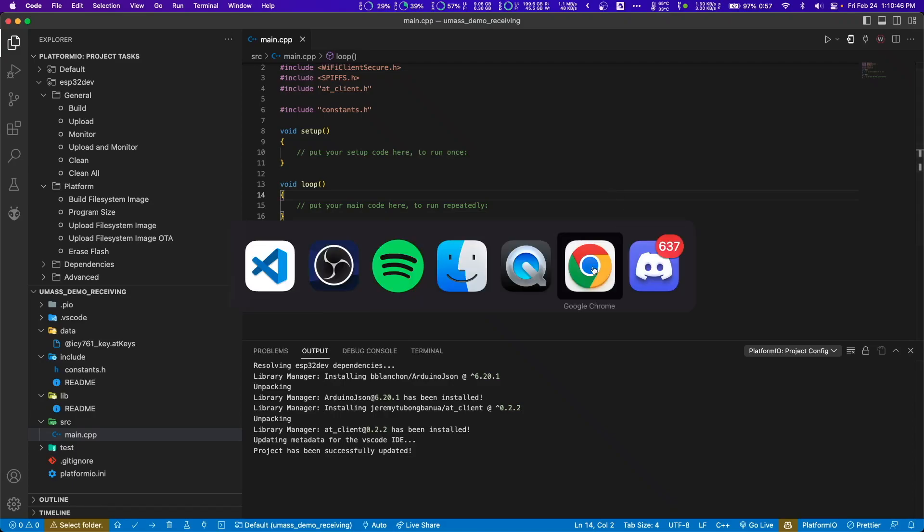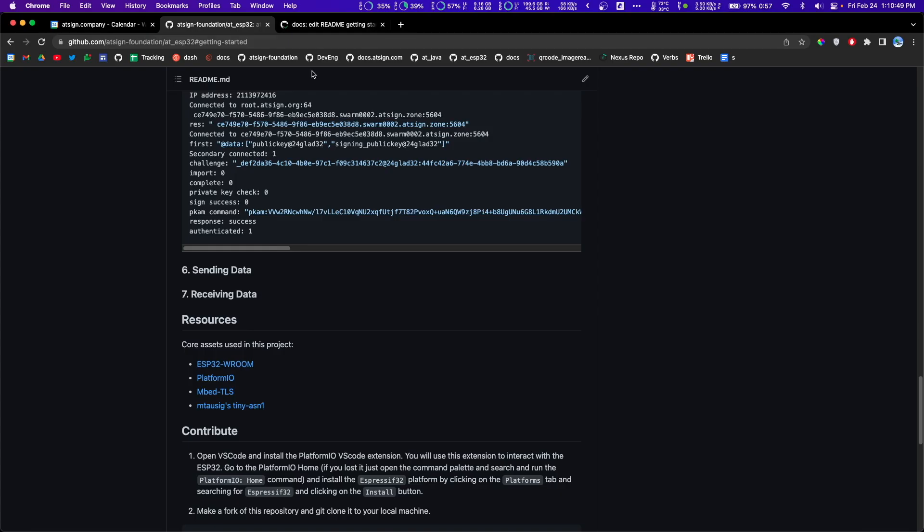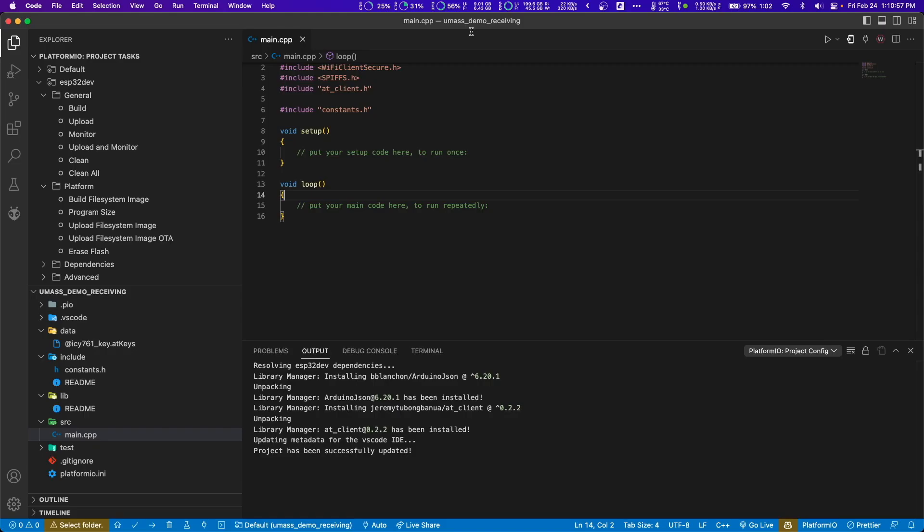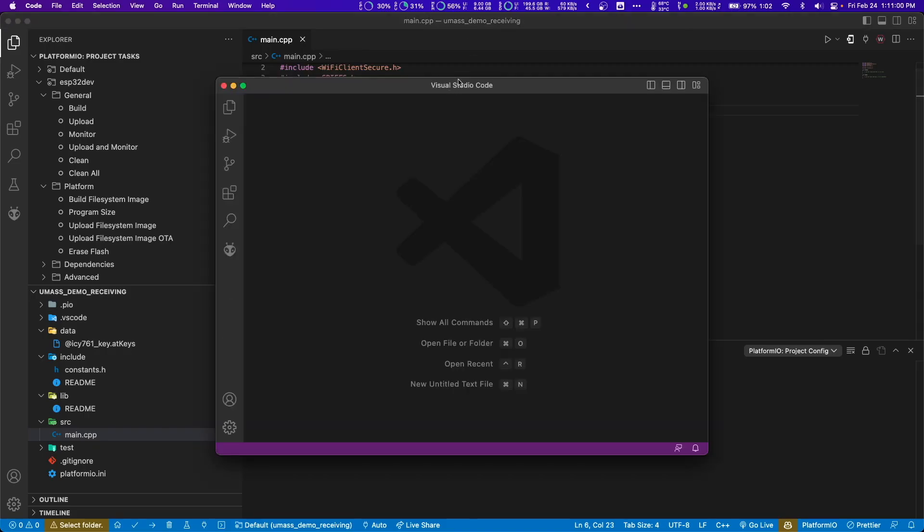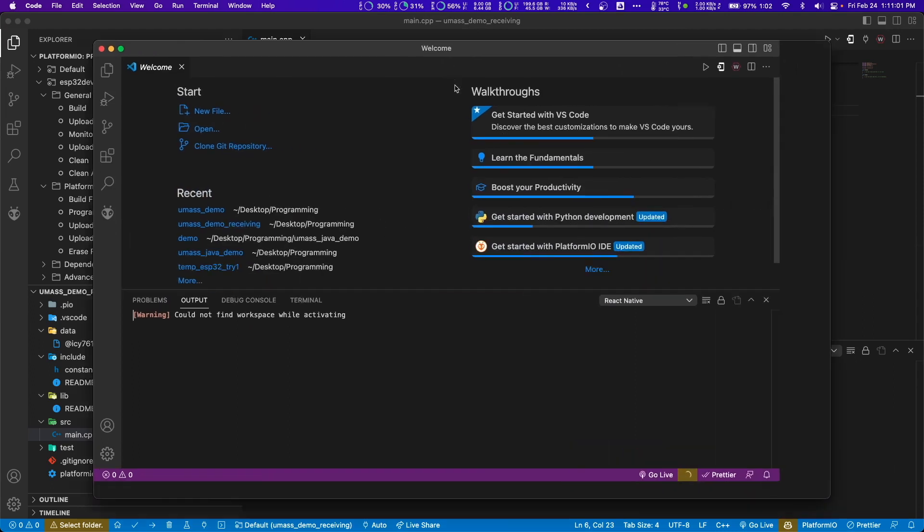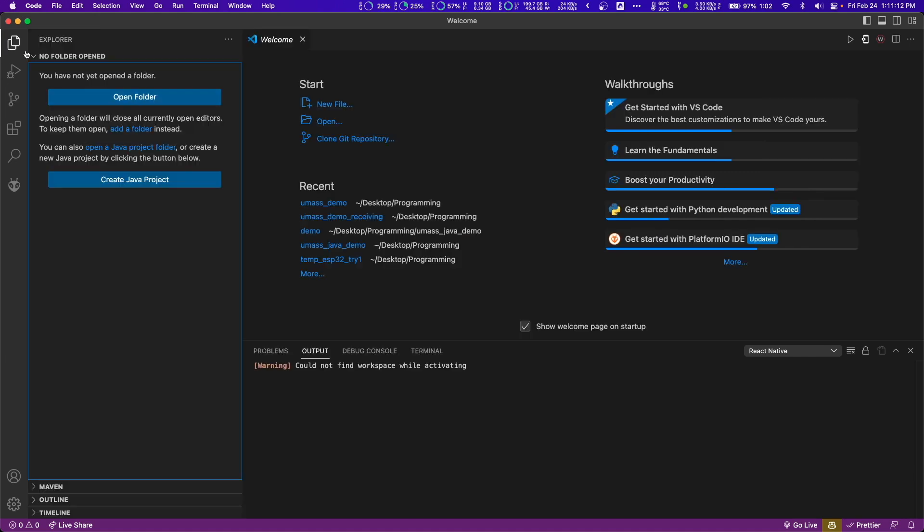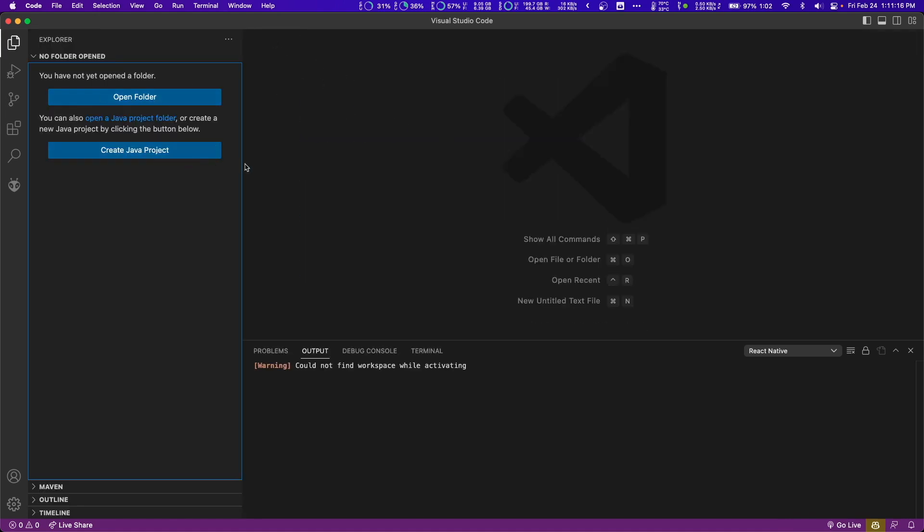So now we are at step seven of the ReadMe, which is receiving data. We're going to have the Java app send data to our ESP32, which will receive the data. For the sake of this demo, we're going to send a zero or a one that will actuate the LED on the ESP32. If we get a one, we'll turn on the LED. If we get a zero, we'll turn off the LED. So let's just get into it.